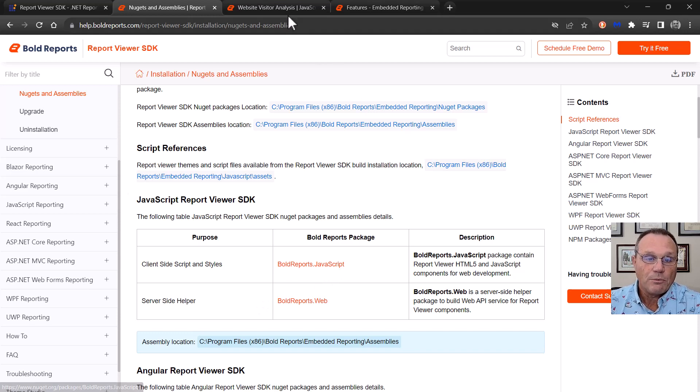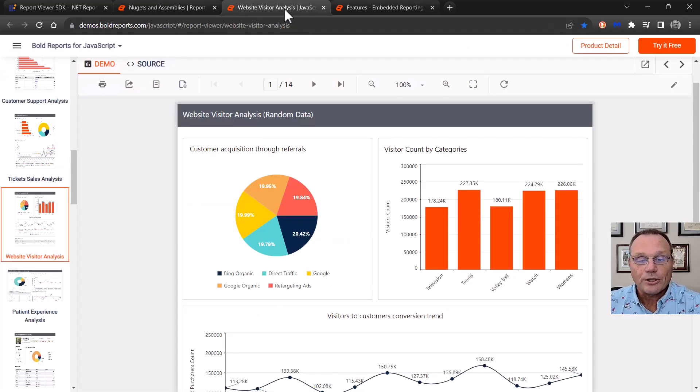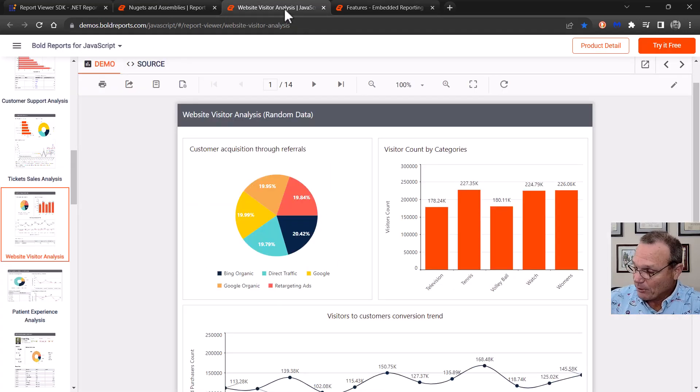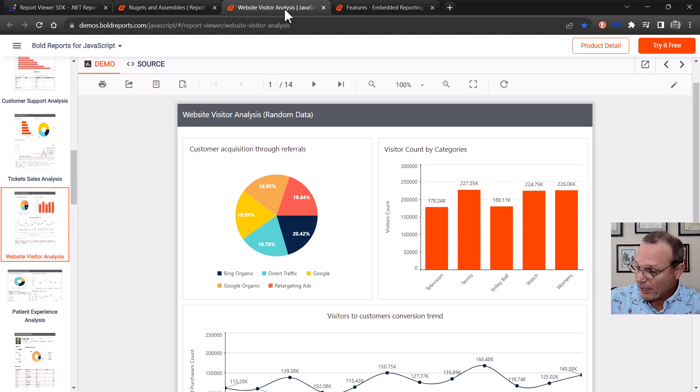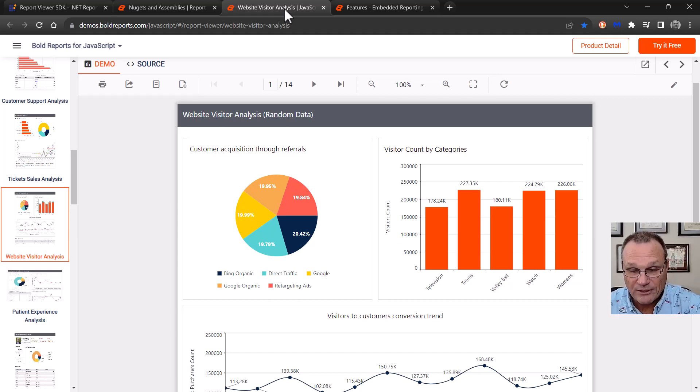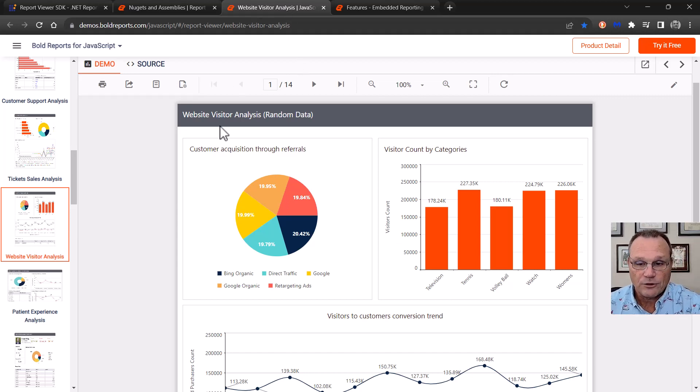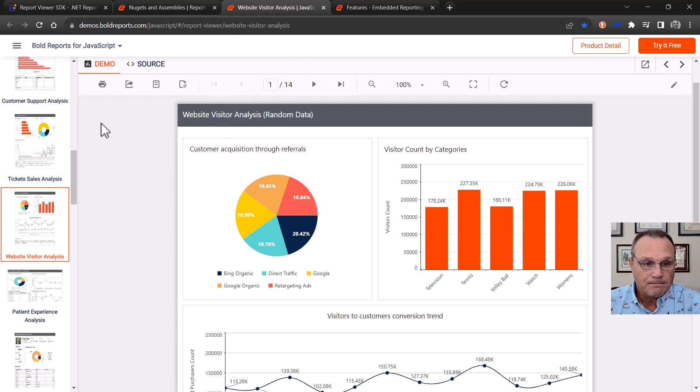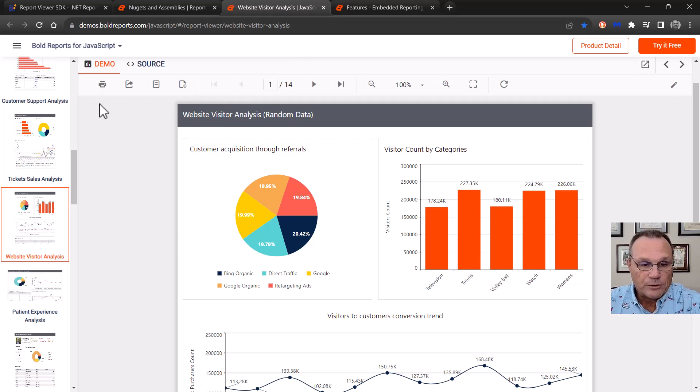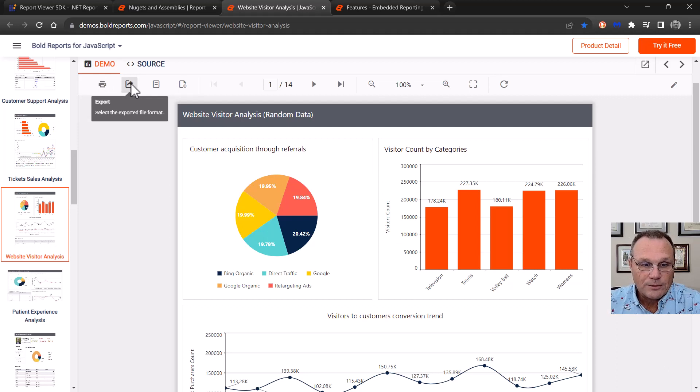So what does the report viewer look like? Well, this is exactly what it looks like. And this is actually the one that I printed out. You can see the similarities here. Let's talk about this for a minute. Report viewer has built into it the ability for you to print. You can export this.